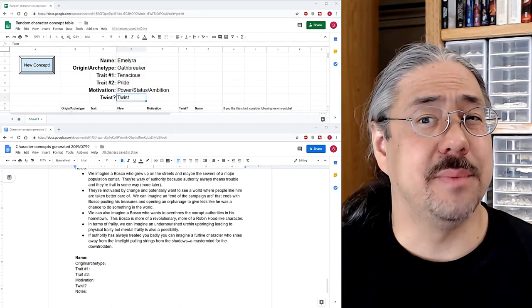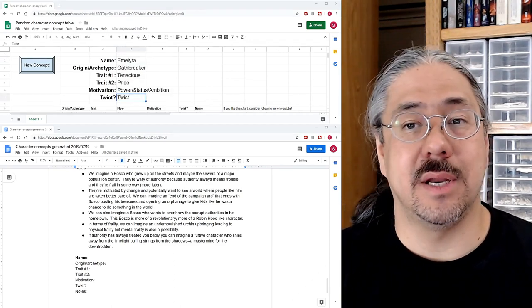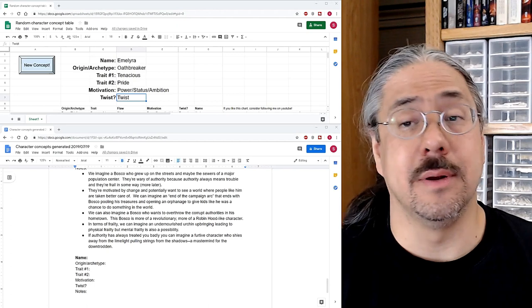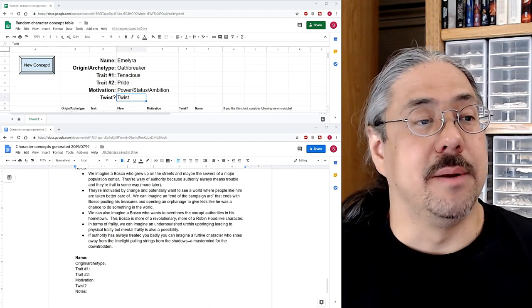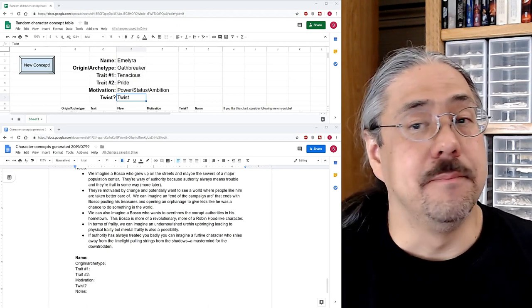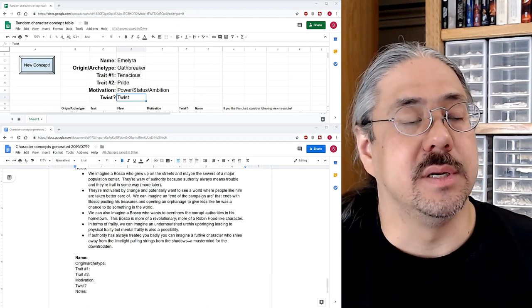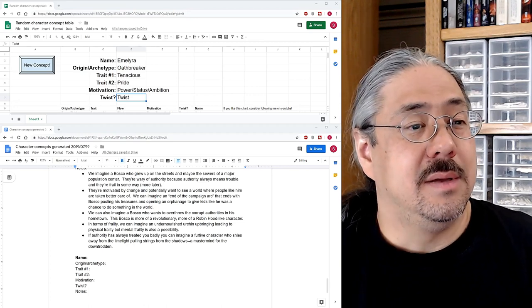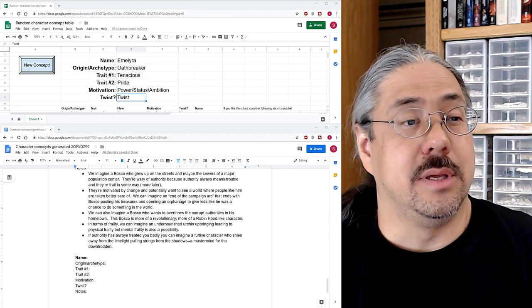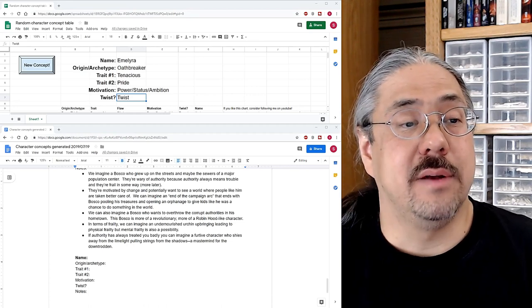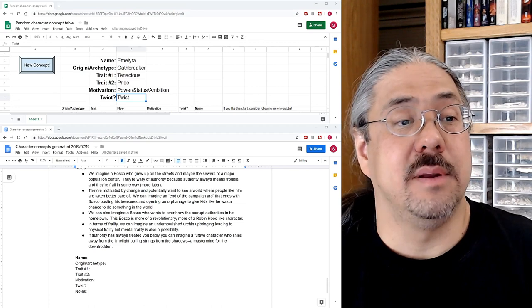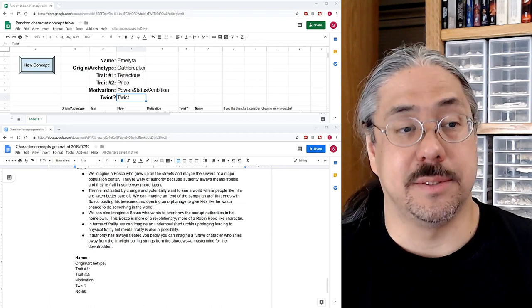So I said I was going to stop there, but I'm having so much fun doing these. I decided to do another one and I basically just clicked random buttons until I got one that I thought was really interesting to end on. So we have Emma Lyra, the Oathbreaker, who is tenacious, prideful, and motivated by power, status, and ambition with a twist.